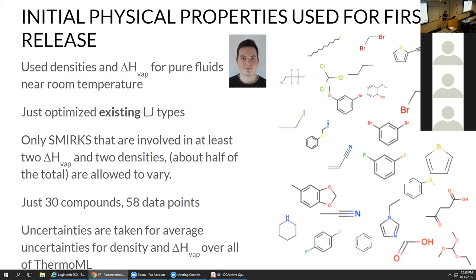An important part of physical property predictions is using uncertainties properly. If a type of data has a large uncertainty you don't want to over-emphasize it in Bayesian inference — that comes through your error model. Even in optimization this is essentially equivalent to regularization: you penalize a missing value more if your uncertainty is low, and if you don't know it very well then your penalty is large.